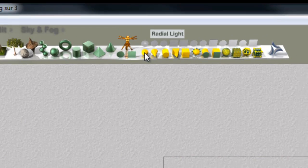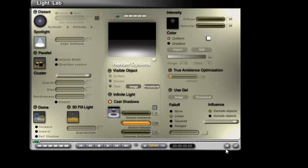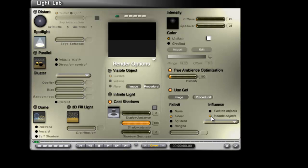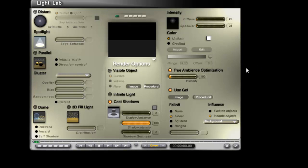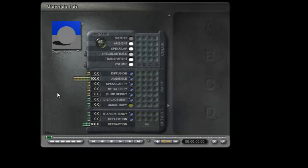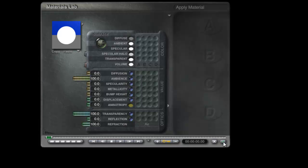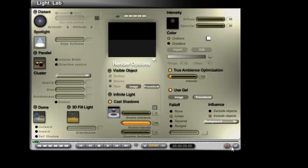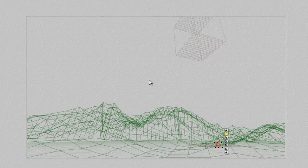So I'll create a radial light source here, edit it, set it for true ambience optimisation, use gel, include only the background, go into procedural here, reset the material, turn the diffuse off, turn the ambient up, turn the transparency up. And this will allow me to produce an ambient light over the terrain.